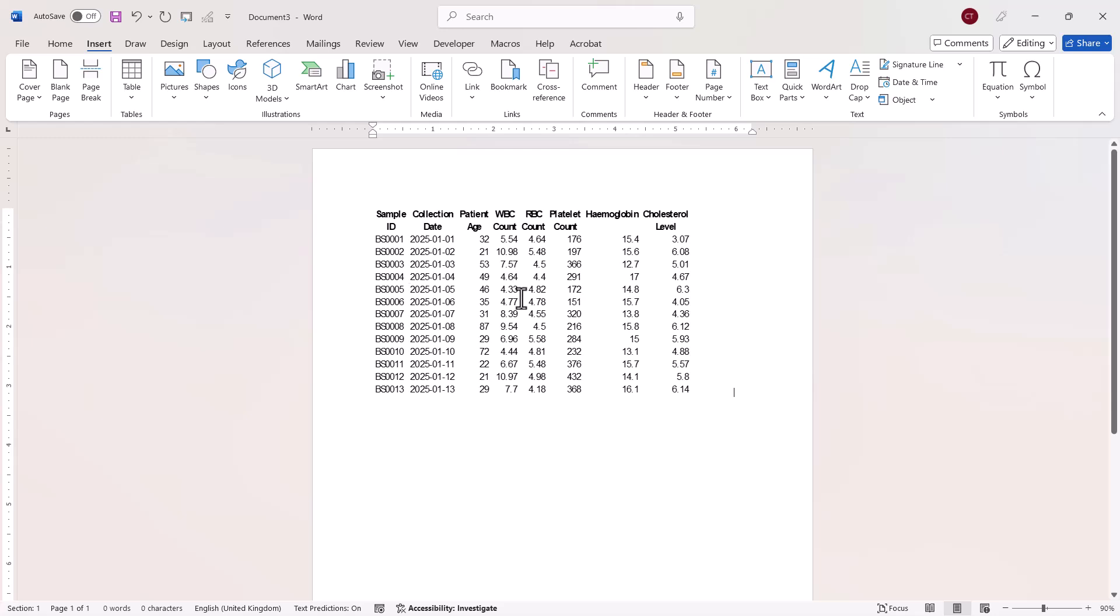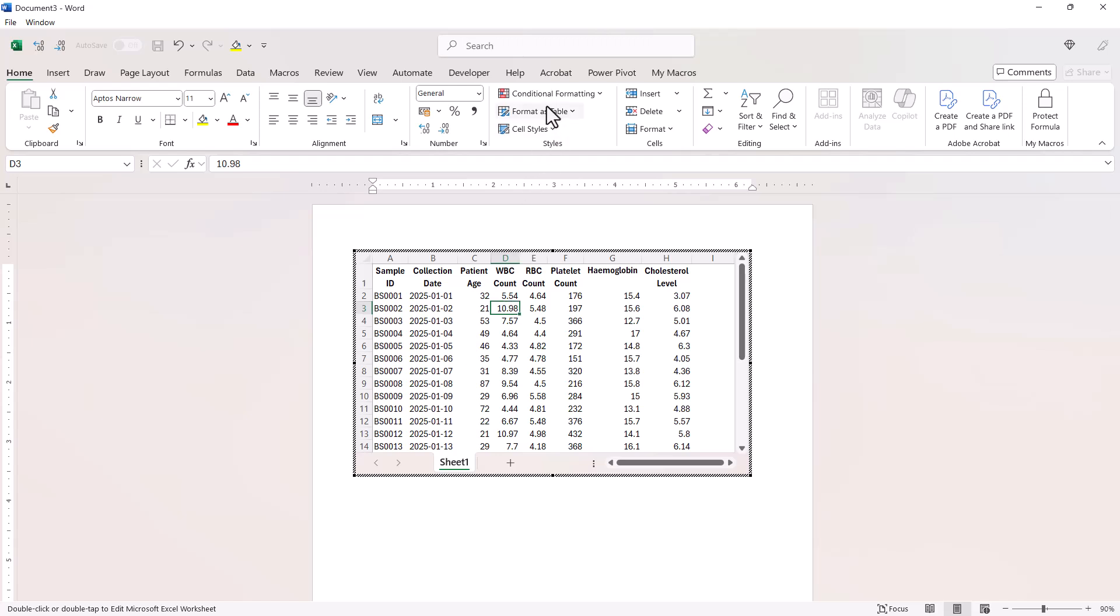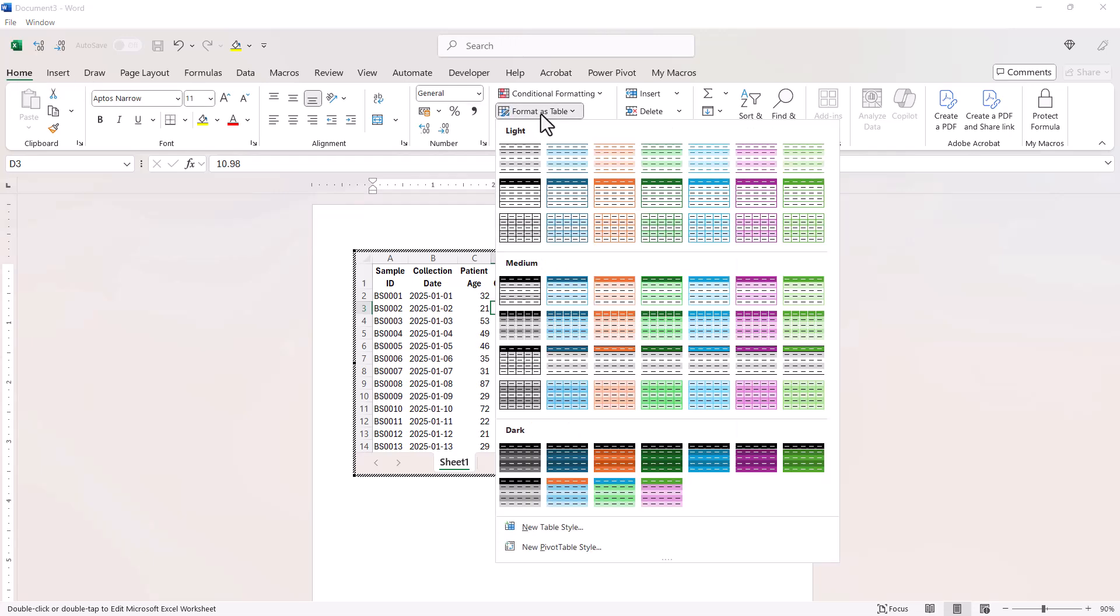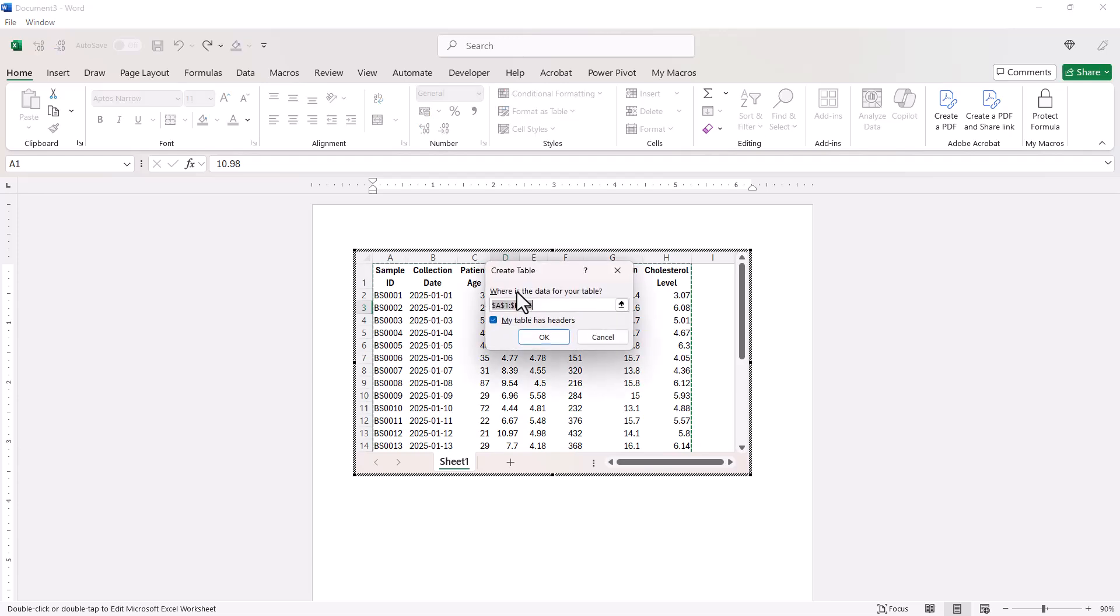Now if you want to spruce up the look of your table, double click in it again, click somewhere in the data and then go up to the format as table button. This is on the home tab, and then choose a design for your table. Click on okay.